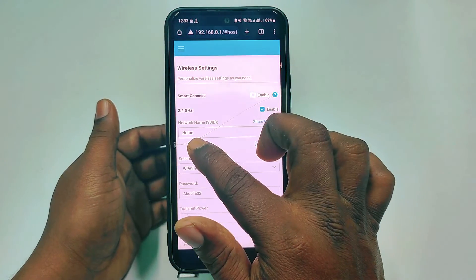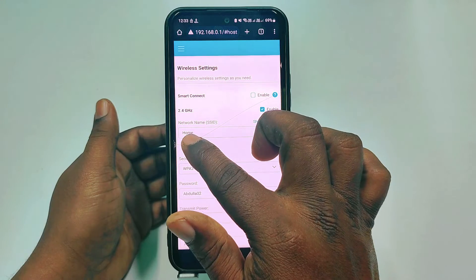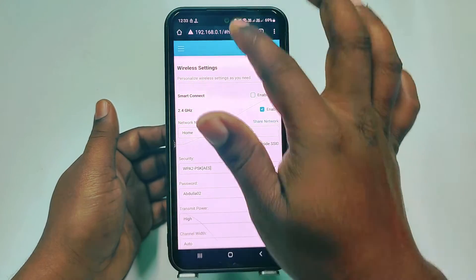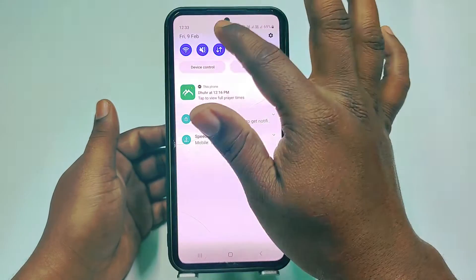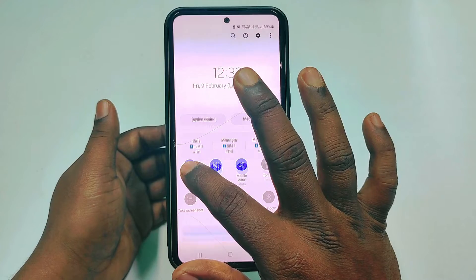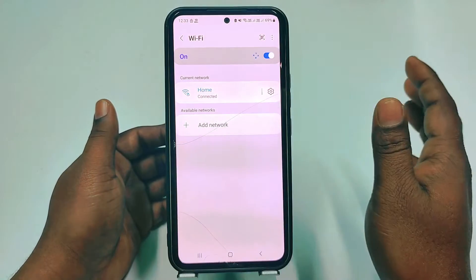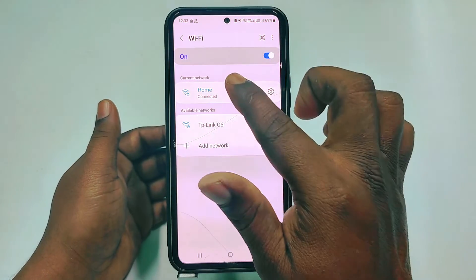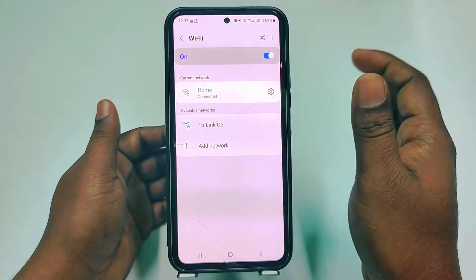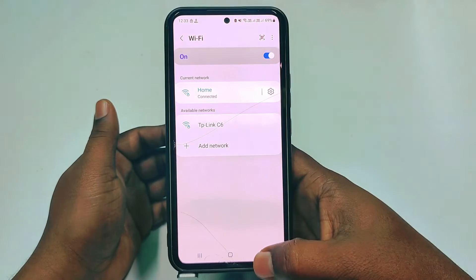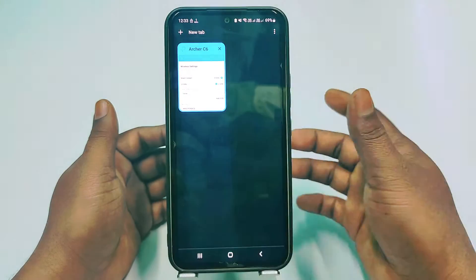Going back to Advanced Wireless Settings, you can see I have my WiFi name which is 'home'. I have 2 WiFi connections and one is named 'home' — I will hide that name.